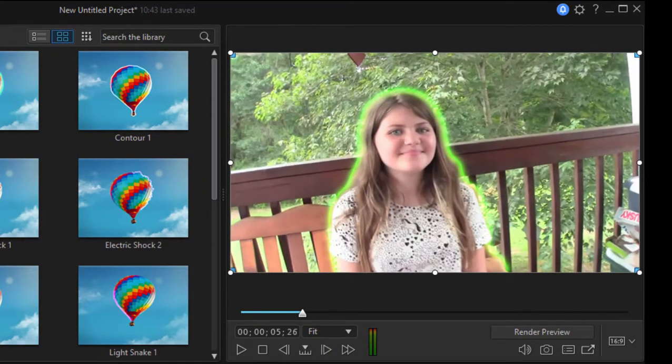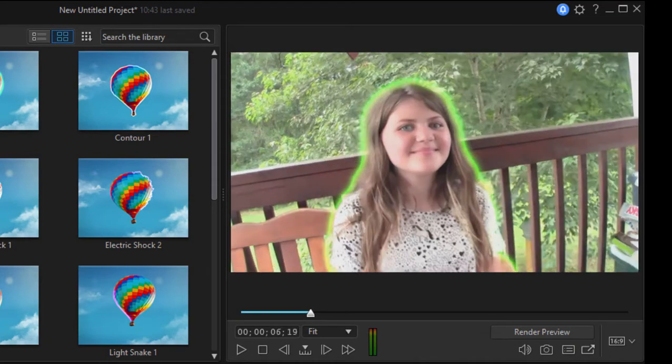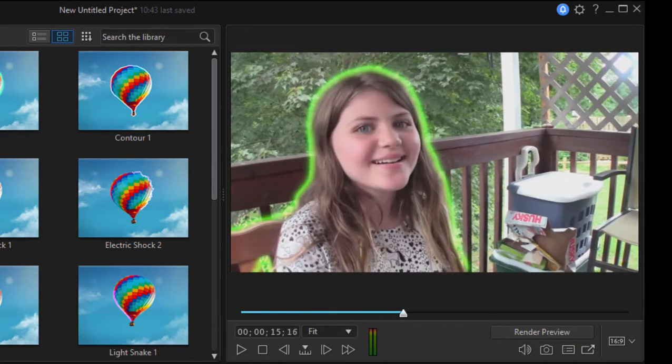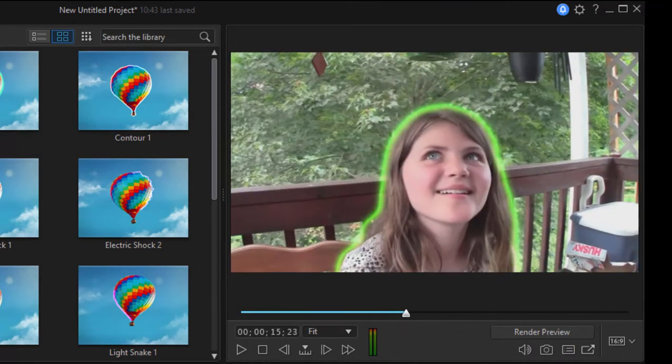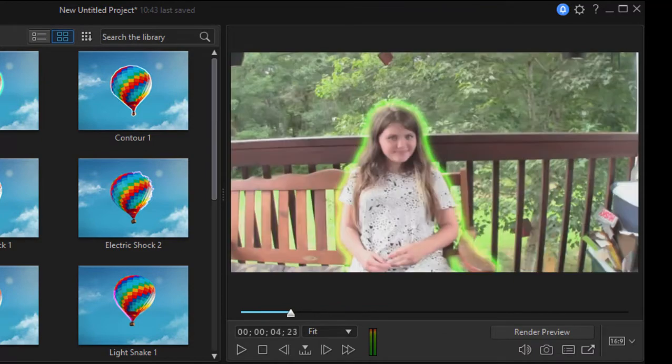So we've got a ghostly outline around her, and as we go through here, it stays with her. Isn't that cool? It does a really great job of tracking with her.